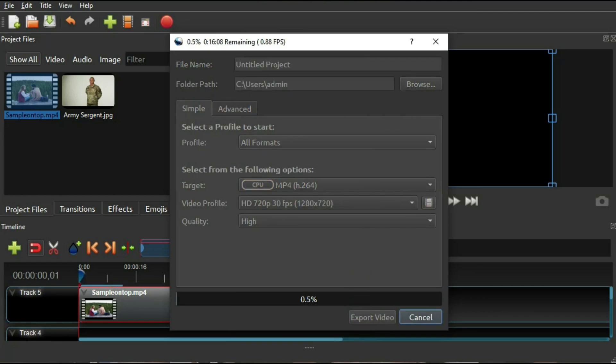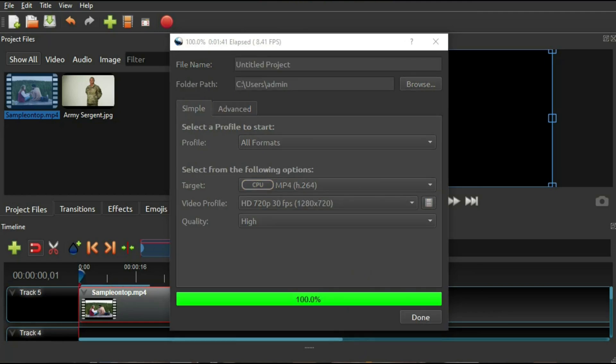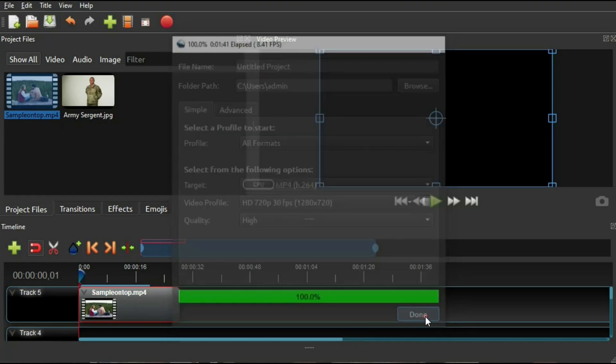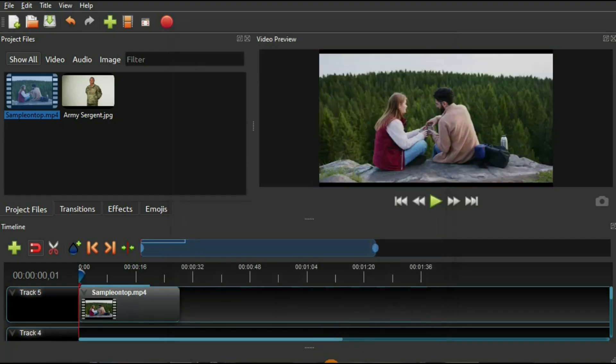I would recommend it as well if you're getting started with video editing. Not too complicated and simple enough to do basic video editing work.